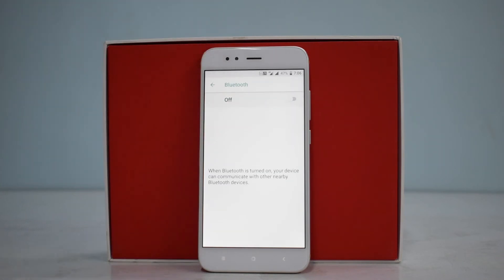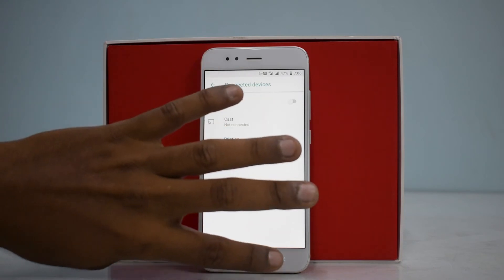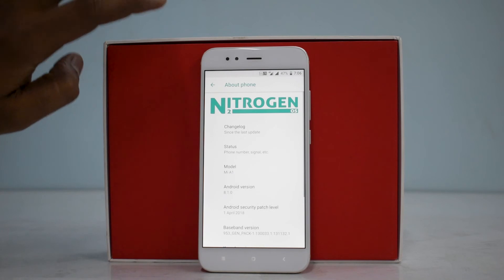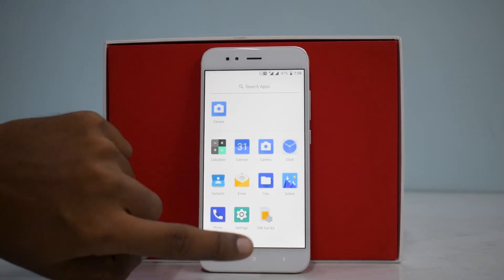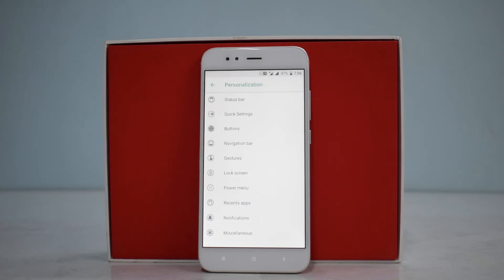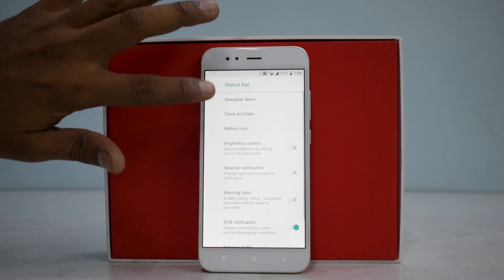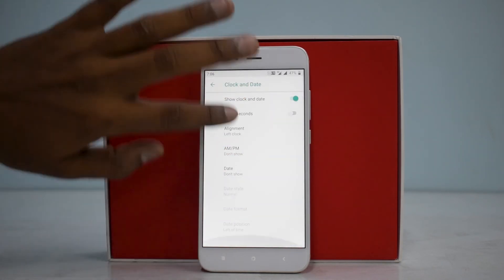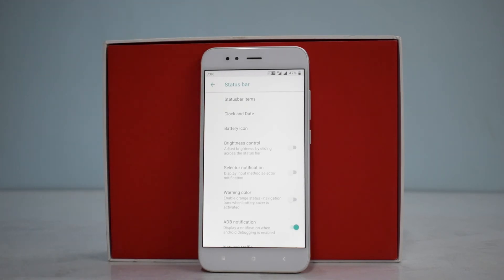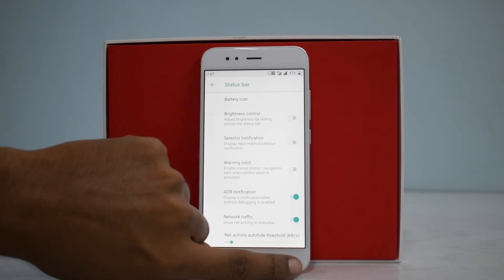Let's check if Bluetooth gives an error again — turning it on now — and it's fine, so that was a one-off thing. Going to Settings, it shows Mi A1 Nitrogen OS — they pay attention to detail. Under Personalization, you can find status bar customization: status bar items, clock and date positioning, brightness control, notification display, warning color for orange status bar when battery saver is activated, ADB notification, network traffic, and quick settings customization.